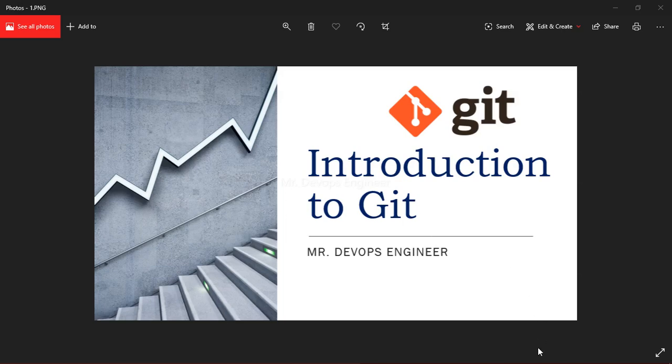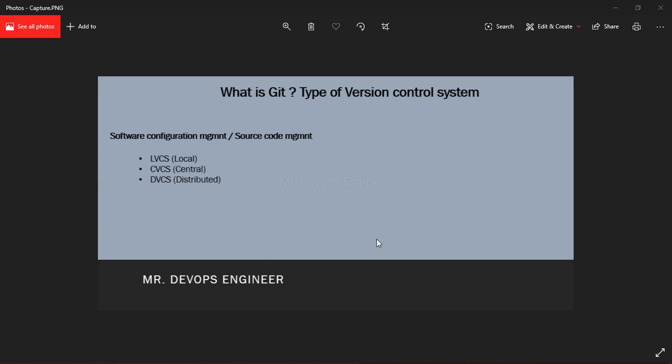These are the three types of version control systems we have. Let's start from the LVCS, that is Local Version Control System. That is the simplest form of a version control system. It has a database that keeps all the changes to the files under revision control. For example, you can have RCS.